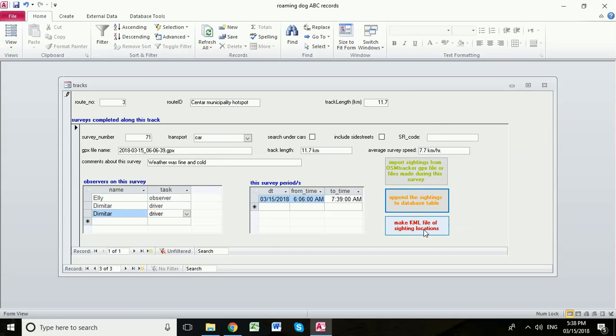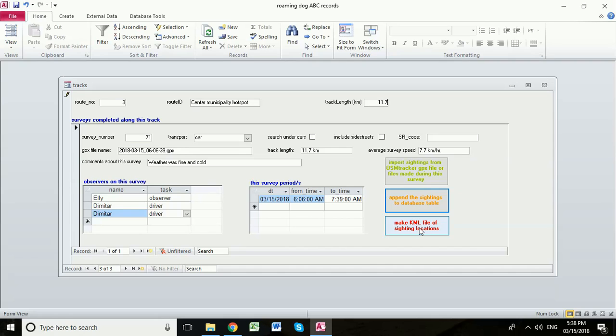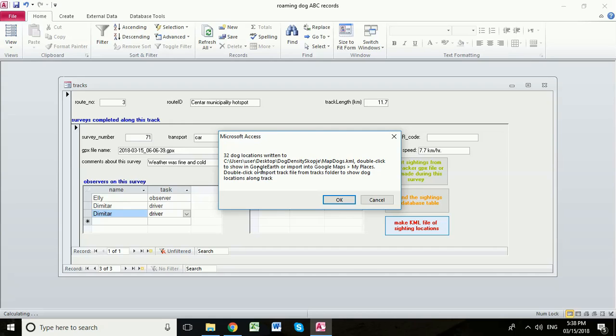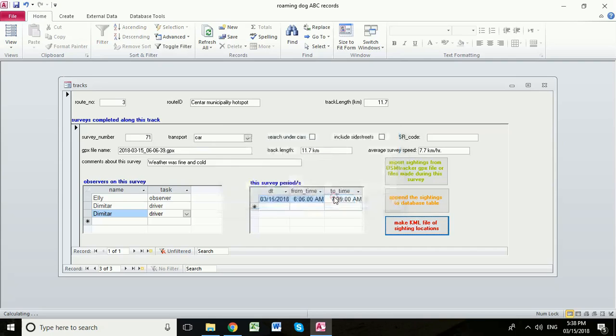Now the final button that we have, make KML file of sighting locations, is going to create a KML file that shows all the locations of the dogs and the dog types, the different types that we recorded on this survey. So we're also going to click that and it tells us that it's written a file called Map Dogs KML and this is its location and that we can double click that file to show it in Google Earth or to import it into Google Maps. So we're going to click OK.